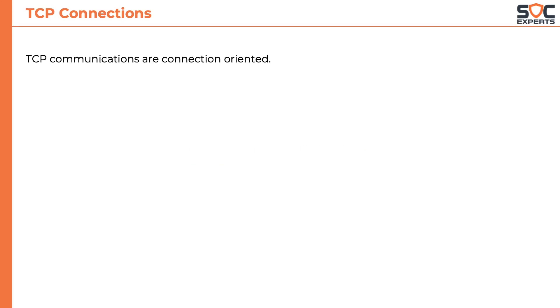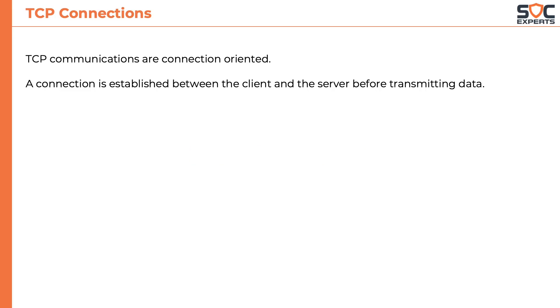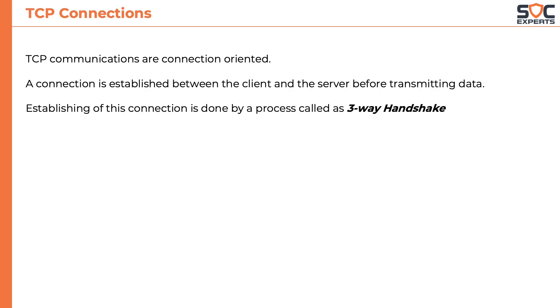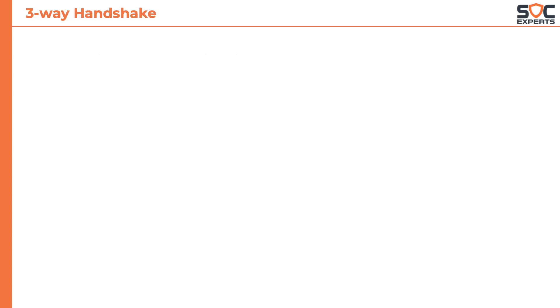We have learned that TCP communication is connection-oriented. The connection is established between the client and the server before transmitting the data. Establishing this connection is done by a process called the three-way handshake.